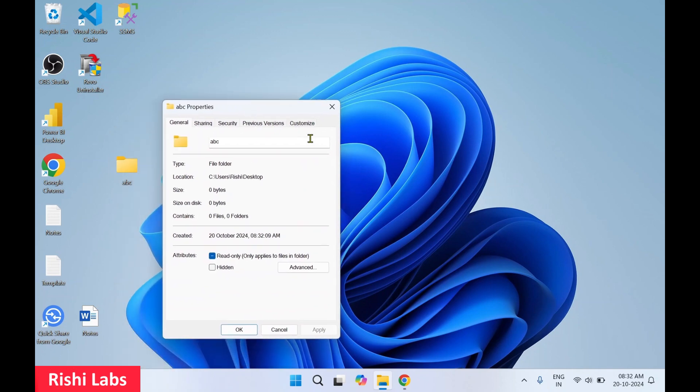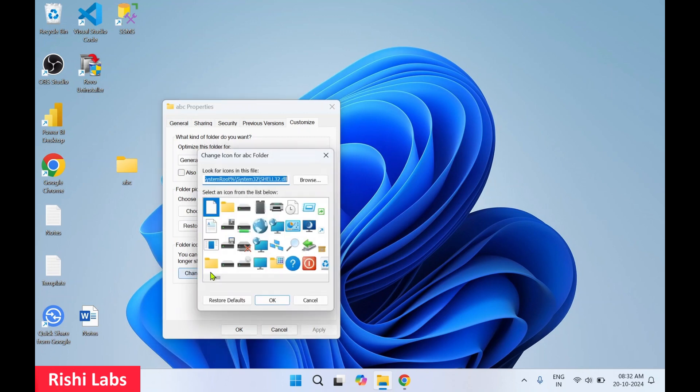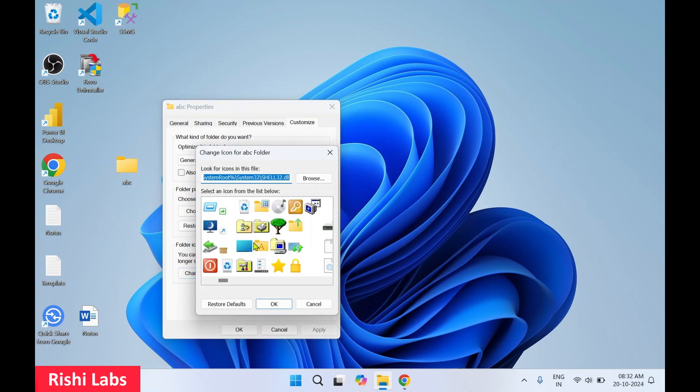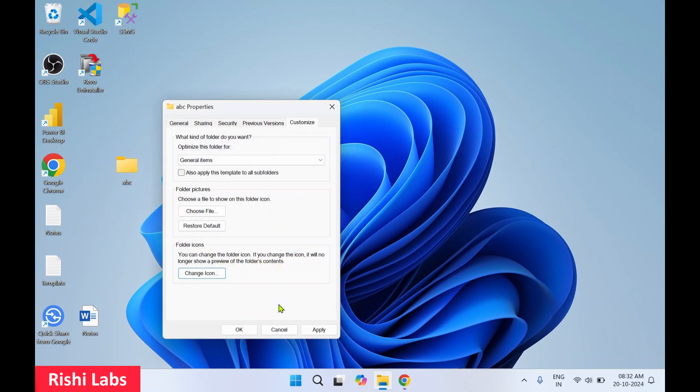Now right-click on the folder, click Properties, then click on Customize. Click Change Icon, scroll towards the right, and choose the second option. Click OK, then click Apply.